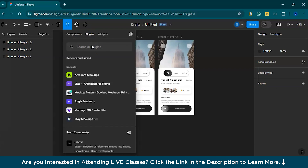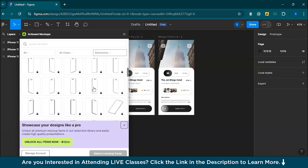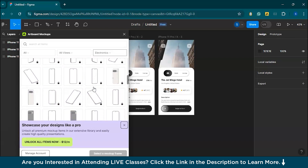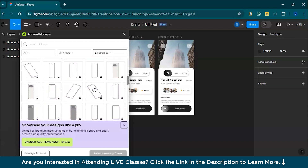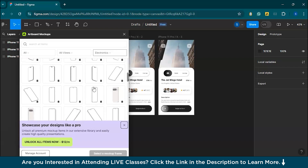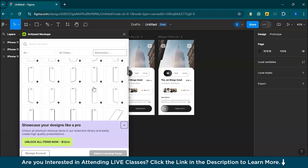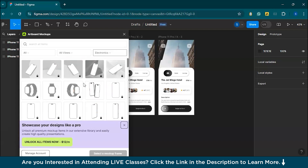Once installed, you can find it by going to plugins and then launch Artboard Studio Mockups. After launching the plugin, you'll be able to browse through various device mockups such as phones, tablets, and laptops. These mockups are designed with both light and dark themes. You can filter the templates to see only free items, since there's a combination of paid and free items — just select the free filter from the menu.